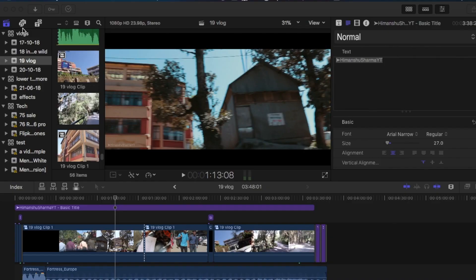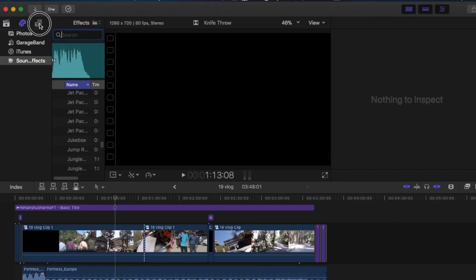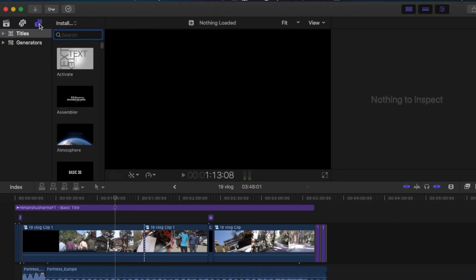So in the previous video I have told you about libraries, sound effects, titles, generators, callouts etc. In this video I will be telling you about the transitions. So hey guys Himanshu here back with another video and this is part 4 of the Final Cut Pro series and let's start.